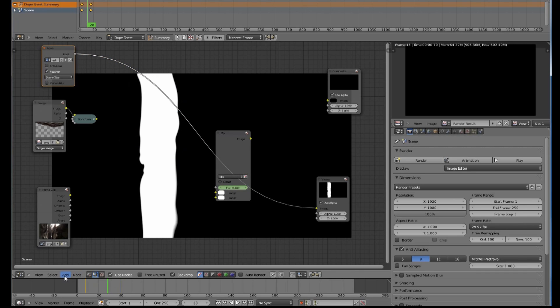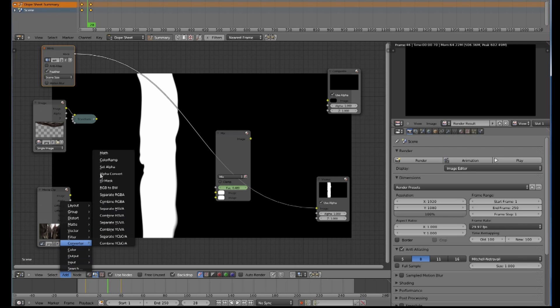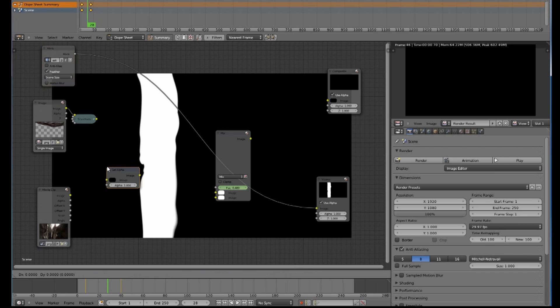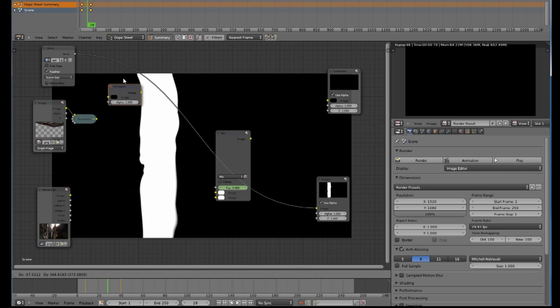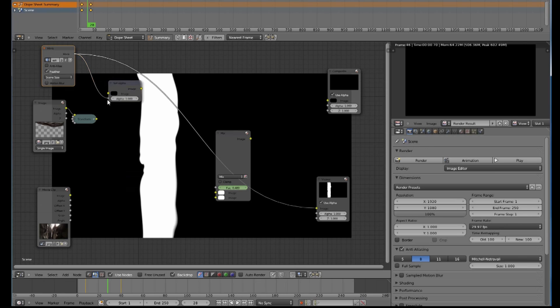Now remember that this mask here was giving us representation of the alpha channel. If I add a converter and go to set alpha, it will give me this node here where I can now use that black and white image to get the alpha. Plug it into the alpha plug and you will see that...